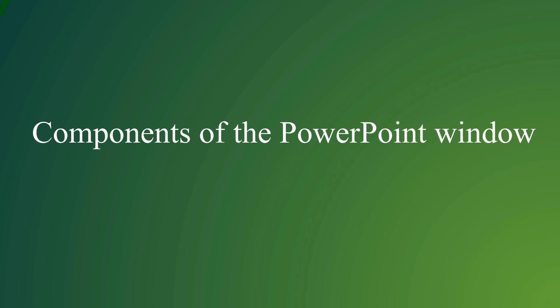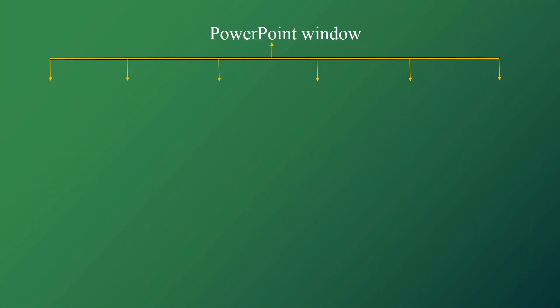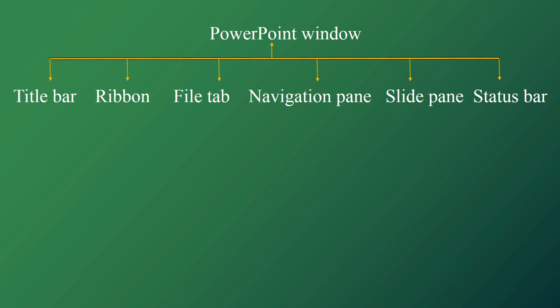Components of the PowerPoint window. PowerPoint window has the following parts: title bar, ribbon, file tab, navigation pane, slide pane, and status bar. Navigation pane has two parts: slides tab and outline tab.